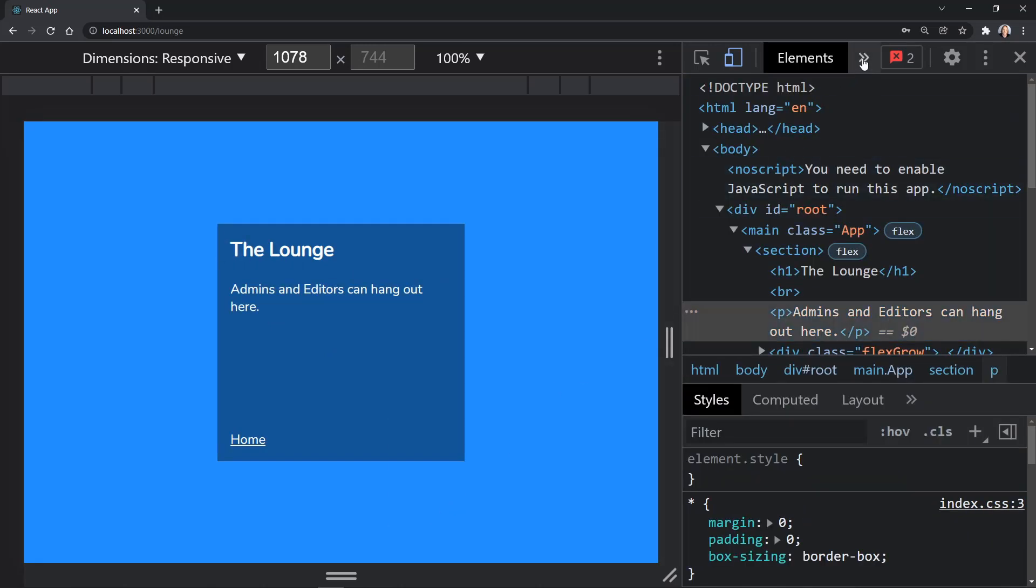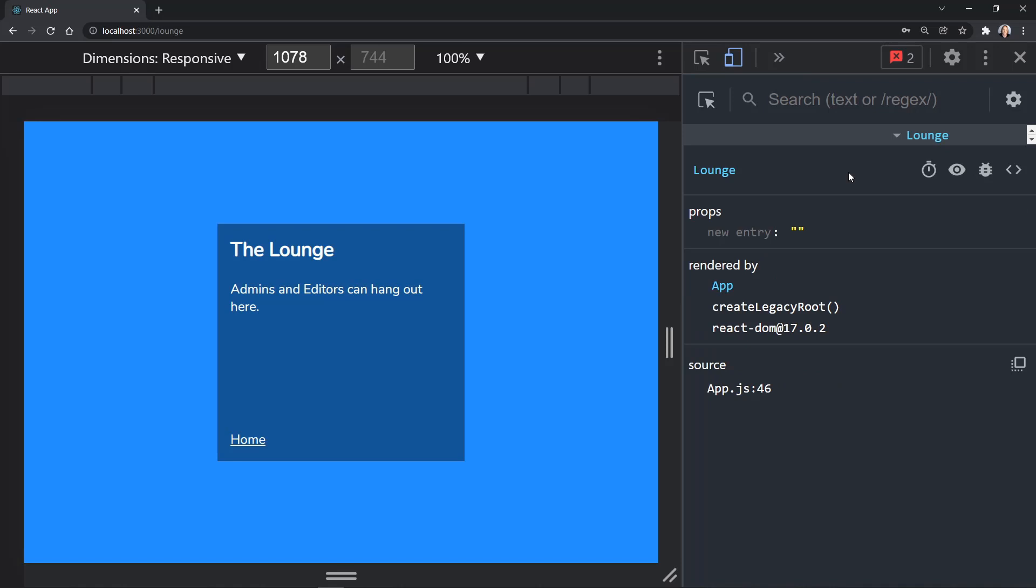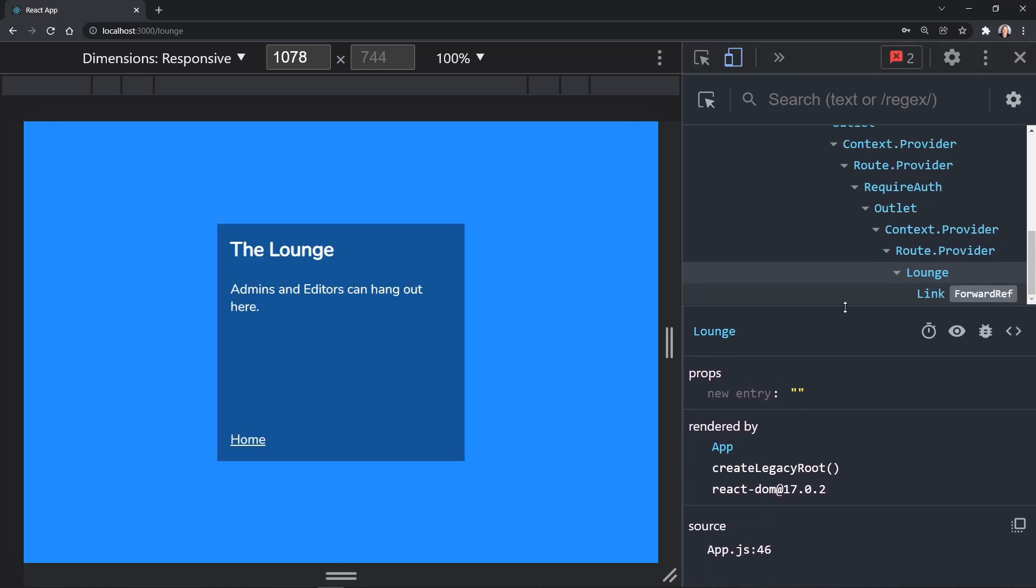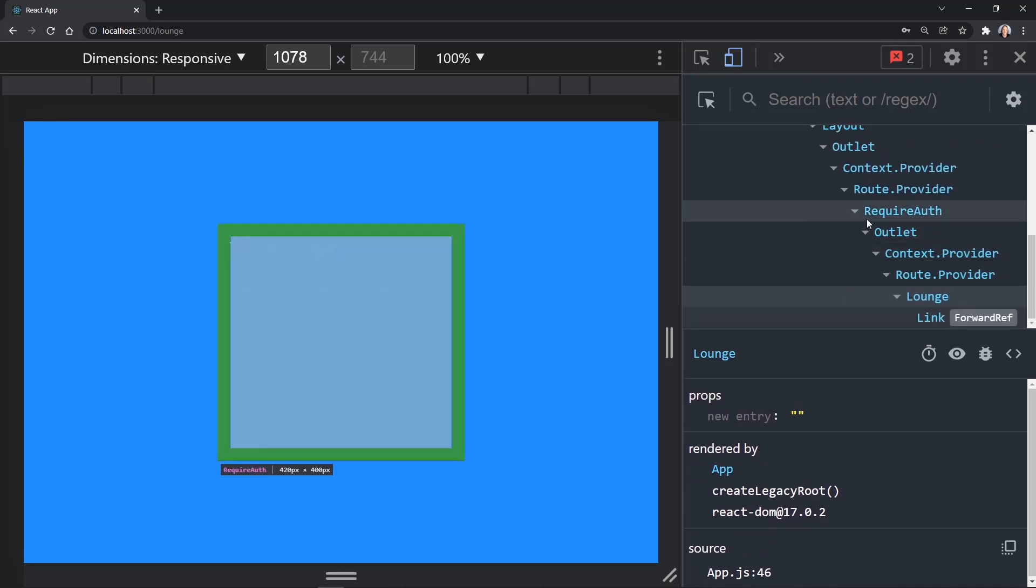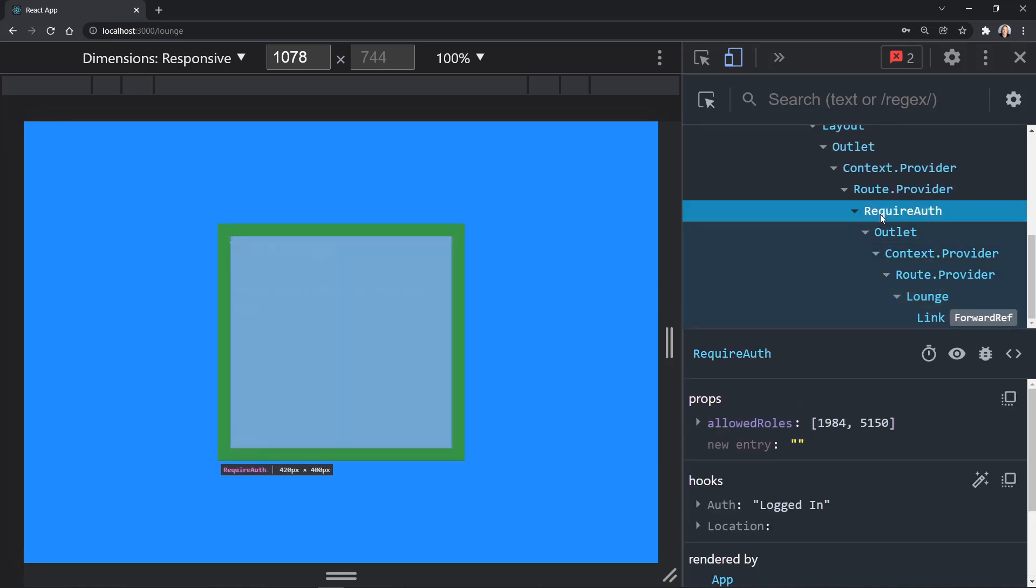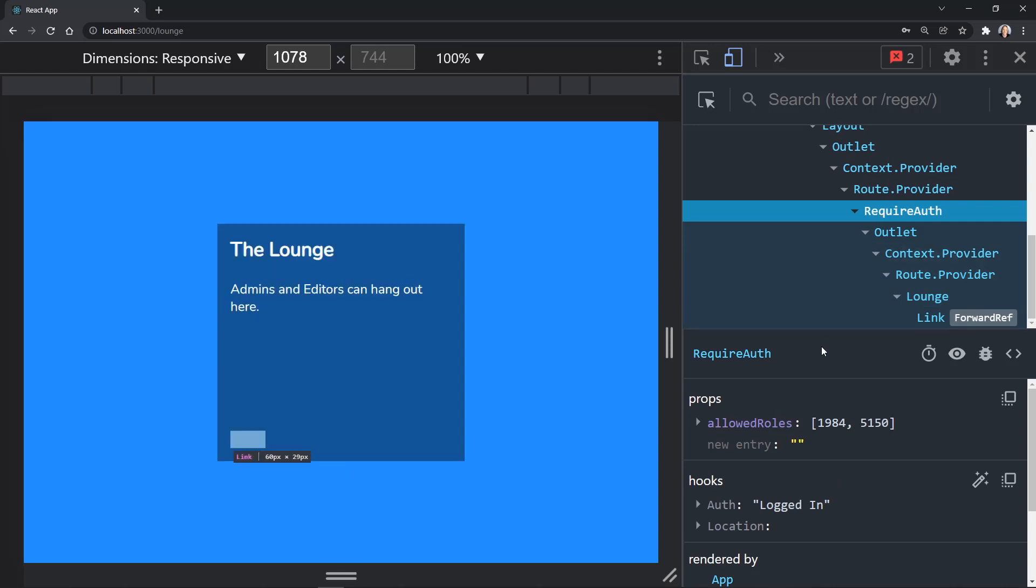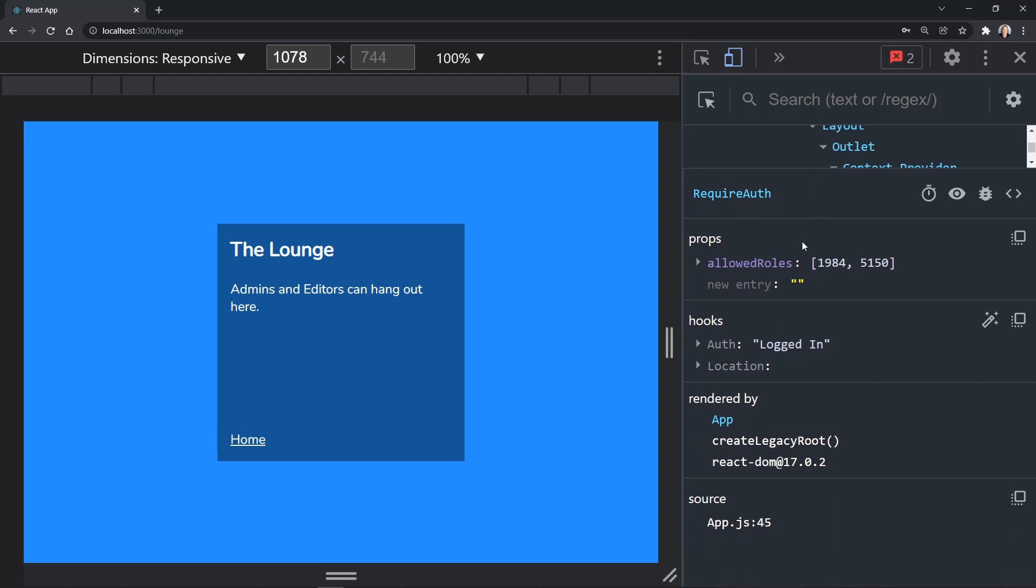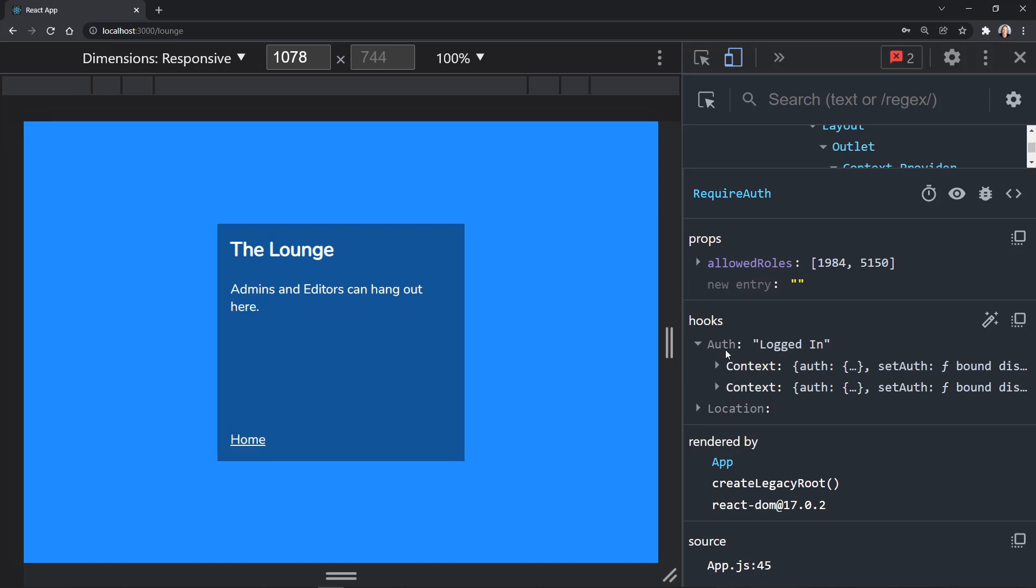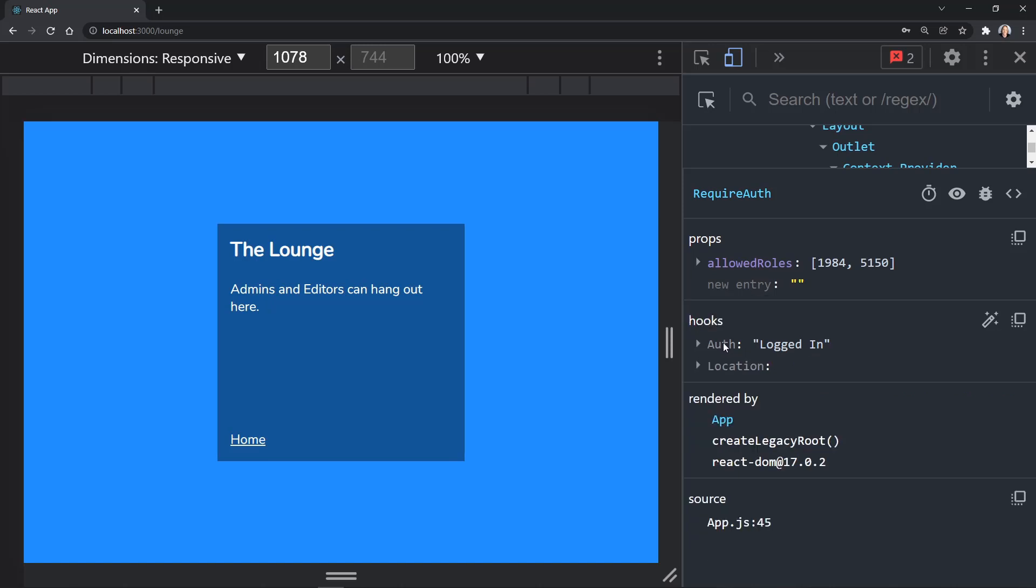And now we'll go to the component tab and we'll need to drag this down and look at the components that took us to get there. And then our require auth component is where we're using this auth hook once again. So now we know we're logged in and we can see that value logged in here under the hooks as well. And if we expand this, it once again has the context. So any place this hook is used, we can inspect that component as we're now in the require auth component and see the logged in status.